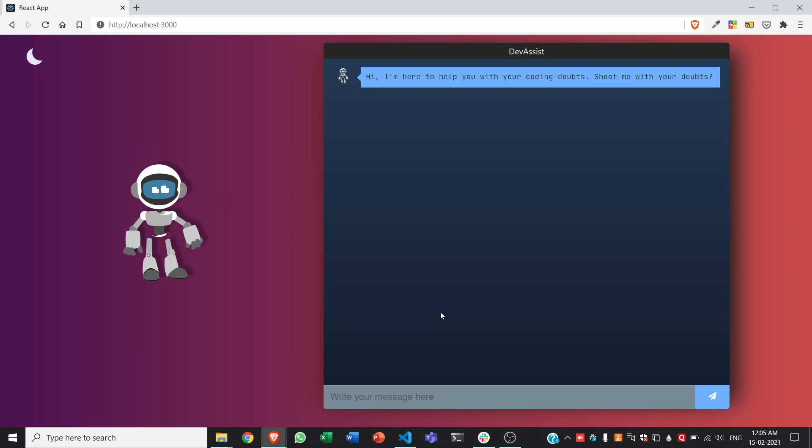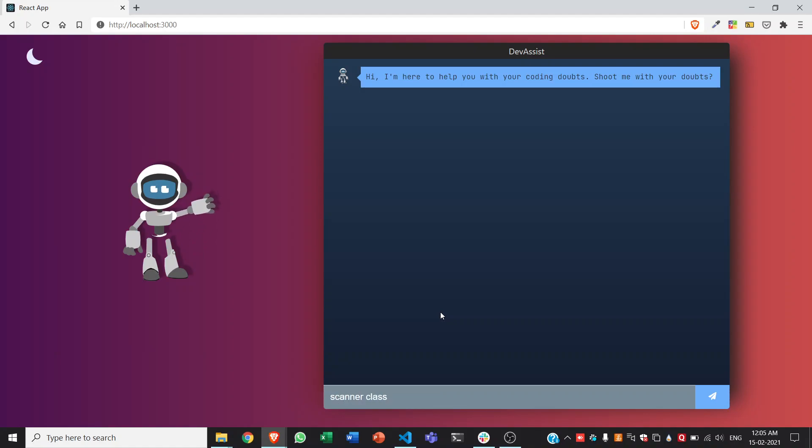Let us start by taking an example of a Java error like scanner class not found.